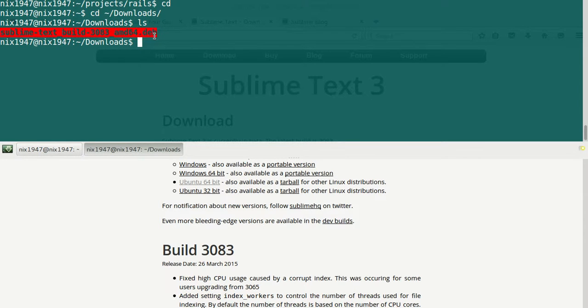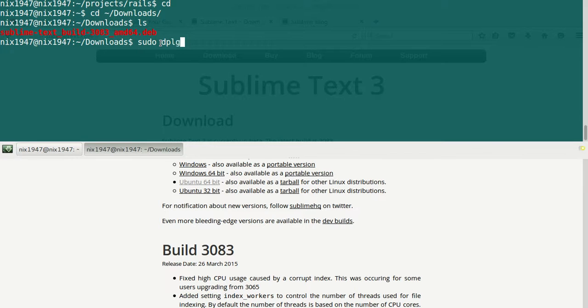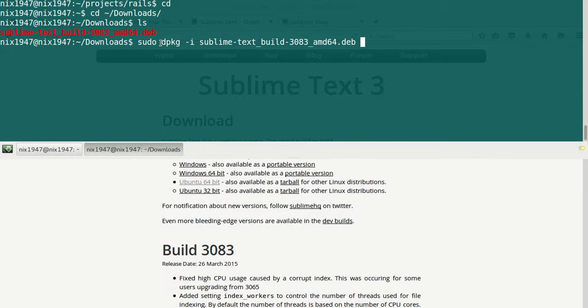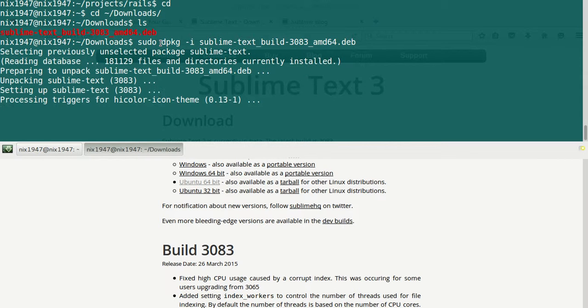Debian package, to install it just issue the command sudo dpkg (the Debian package manager) with the -i flag to install, and then provide the file name. I'll hit enter and this will unpack the Debian file and install it.